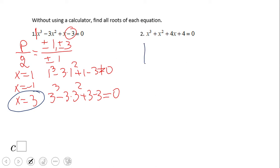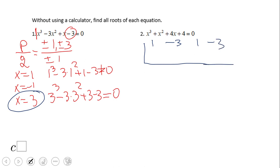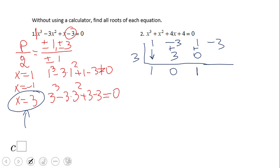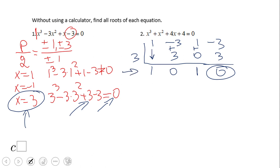Now I can use synthetic division. I write the coefficients 1, negative 3, 1, negative 3 for this polynomial, and use the actual zero 3. Drop the 1; 3 times 1 is 3, add to get 0; 3 times 0 is 0, add to get 1; 3 times 1 is 3, add to get 0 — the remainder is 0, as the Remainder Theorem tells us. The depressed polynomial is x squared plus 0x plus 1.